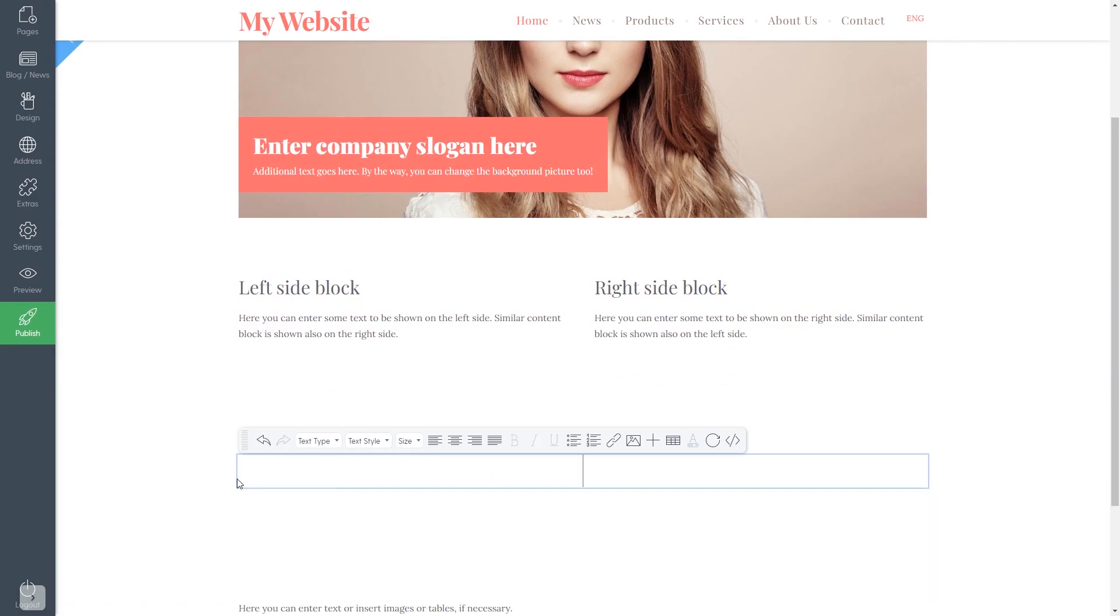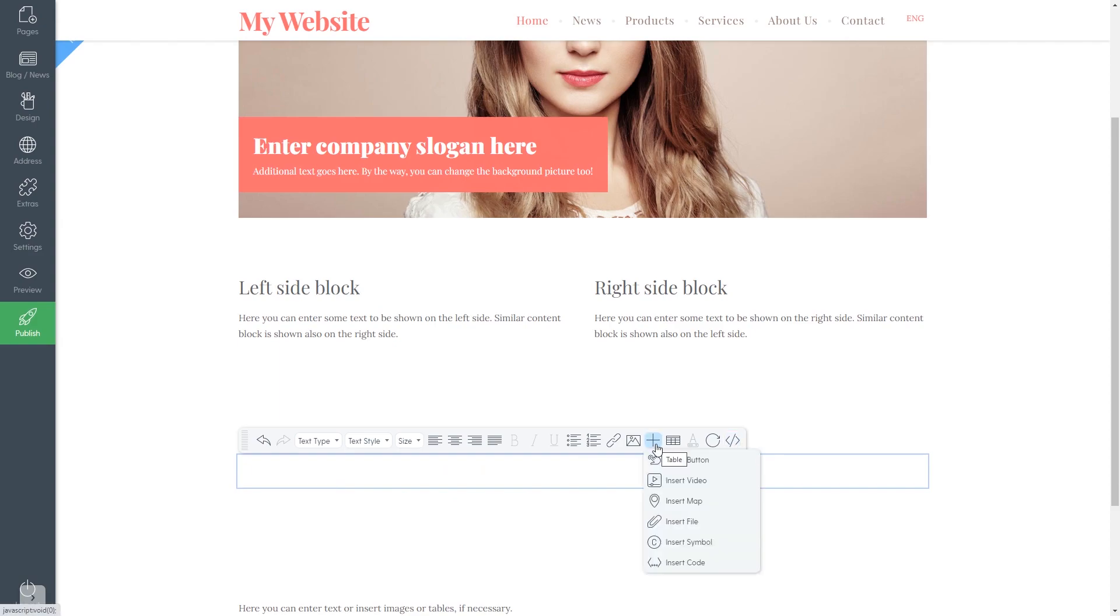In the text block, you can use the HTML button to view the block source and add the widget code to it, or you can use the Insert Code option.